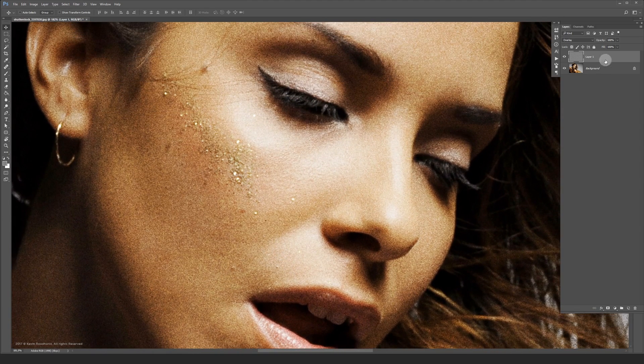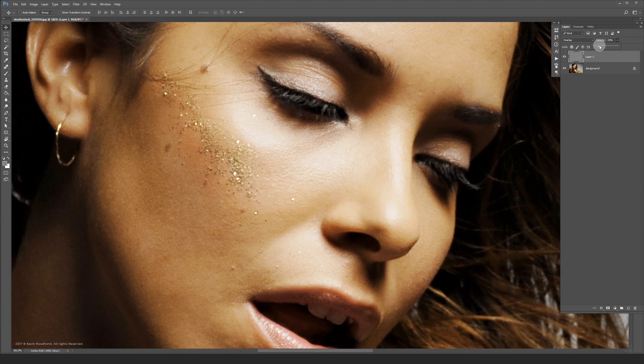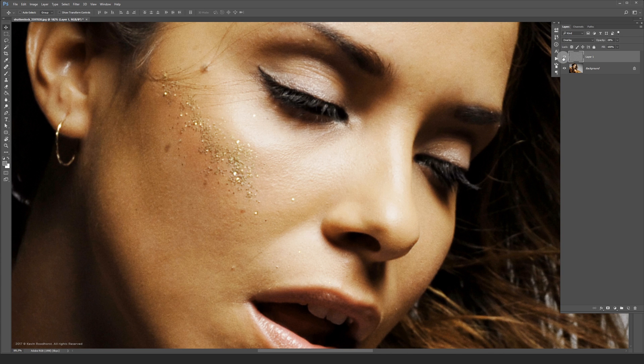Now you can play with the layer opacity. You can also combine different grain layers together — for example, much rougher grain on a very low opacity.